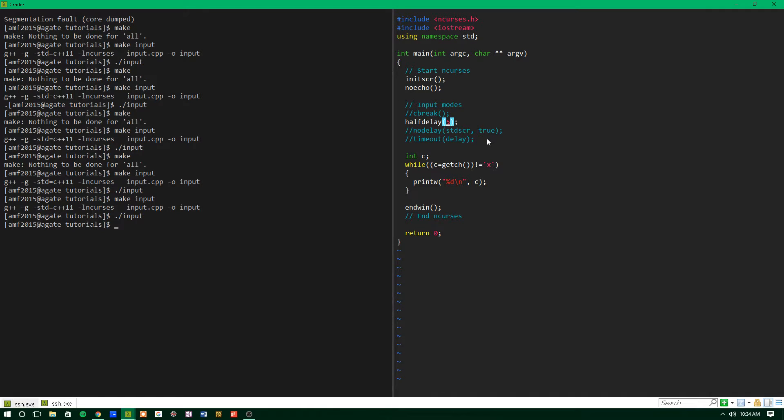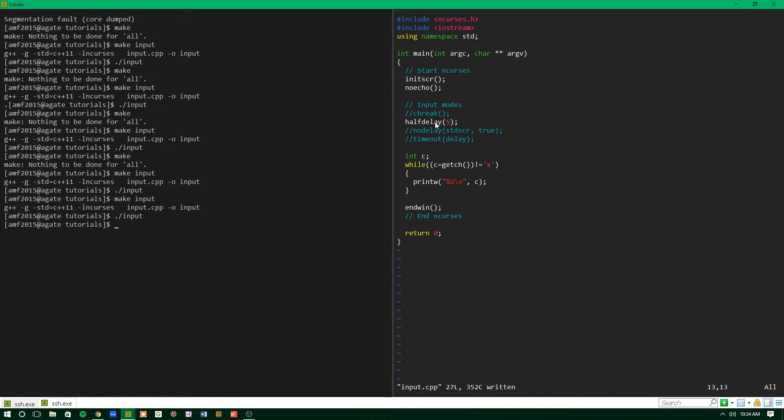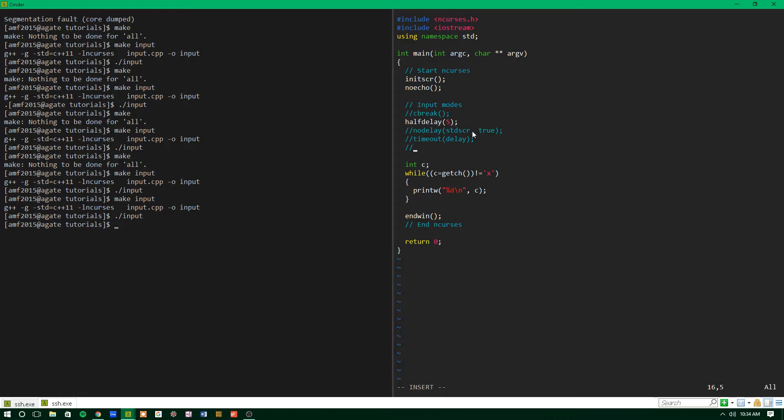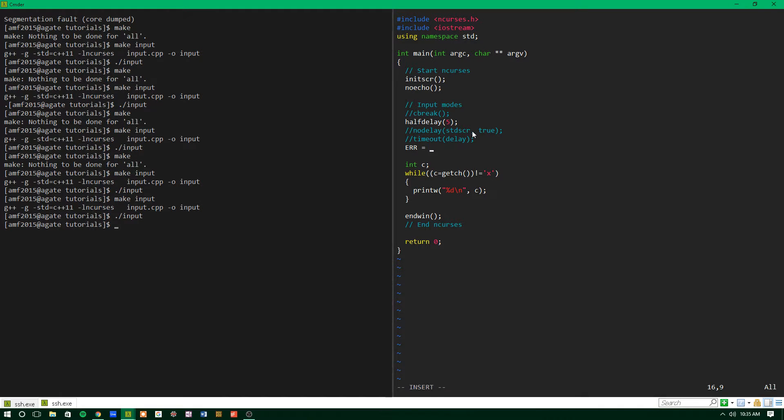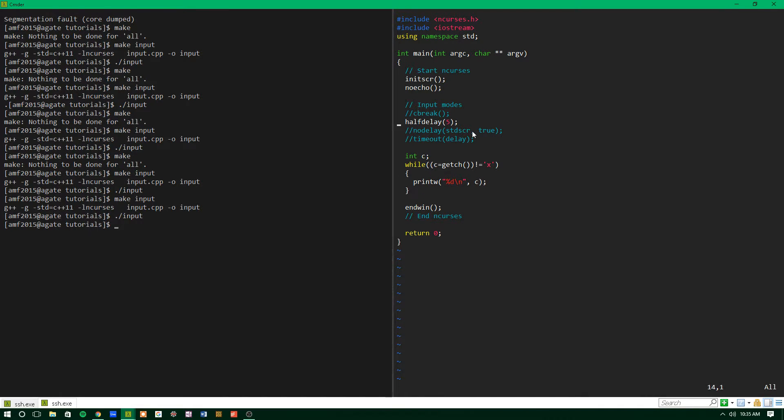And what it'll do is it'll wait five tenths, and then if the user hasn't inputted anything, it'll return error, or negative one, depending on how you want to look at it. The constant capital ERR also represents negative one, so it depends on how you want to think about it, but documentation says it returns error.